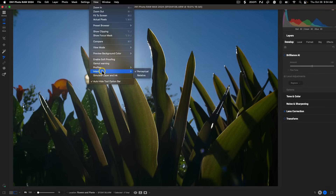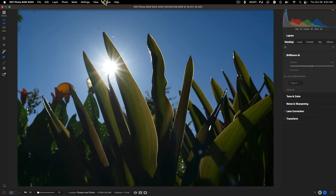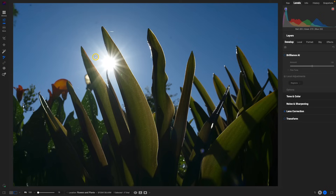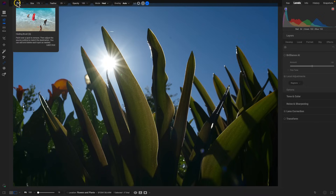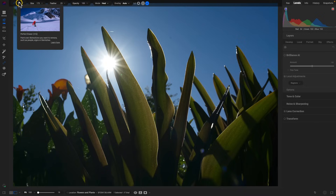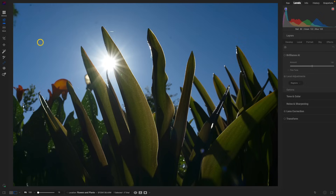If you want the tool modifier bar to always be revealed, head up to the top menu, choose View, and disable the Auto Hide Tool Option Bar option. The tool option bar will then always be revealed whenever you're editing and modifying tools. Another difference in the tool well compared to previous versions is that tools are grouped differently. For example, in the retouching tools, the top modifier bar shows the two most common tools — the Healing Brush and Perfect Eraser — but you can access additional tools in that group via this arrow.